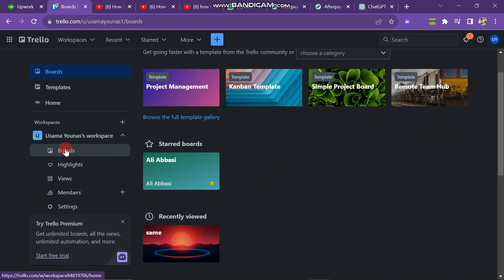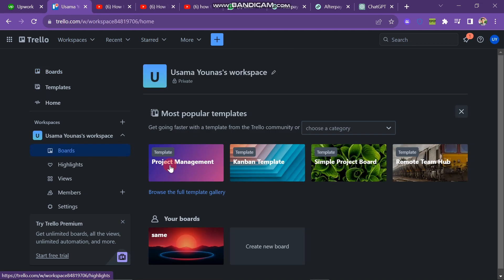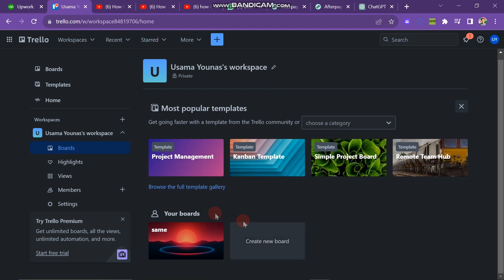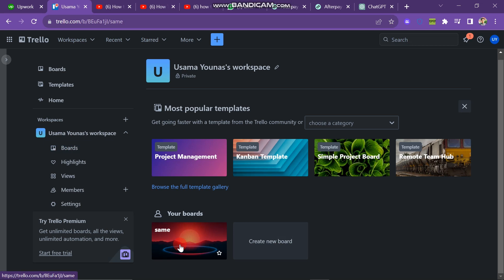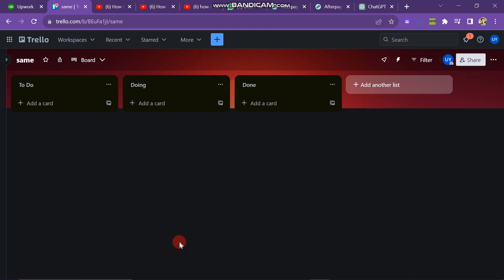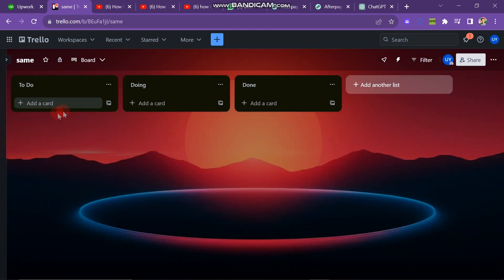Now you can see that there are two options. First is create a new board, another one is existing board. So click on the existing board button, and here you can see that this is my board.